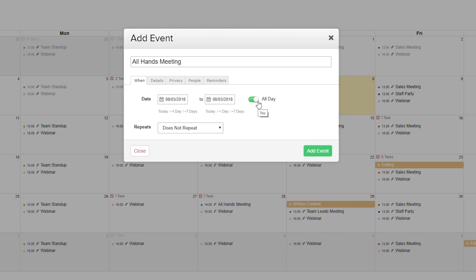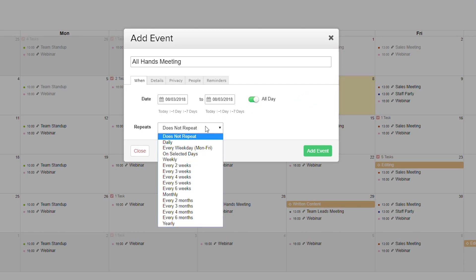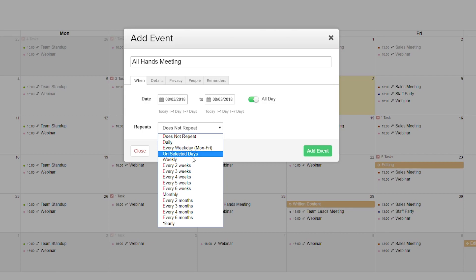If our event repeats we can easily set it to repeat here. We can have daily, every weekday, on selected days, weekly, every two weeks, etc.